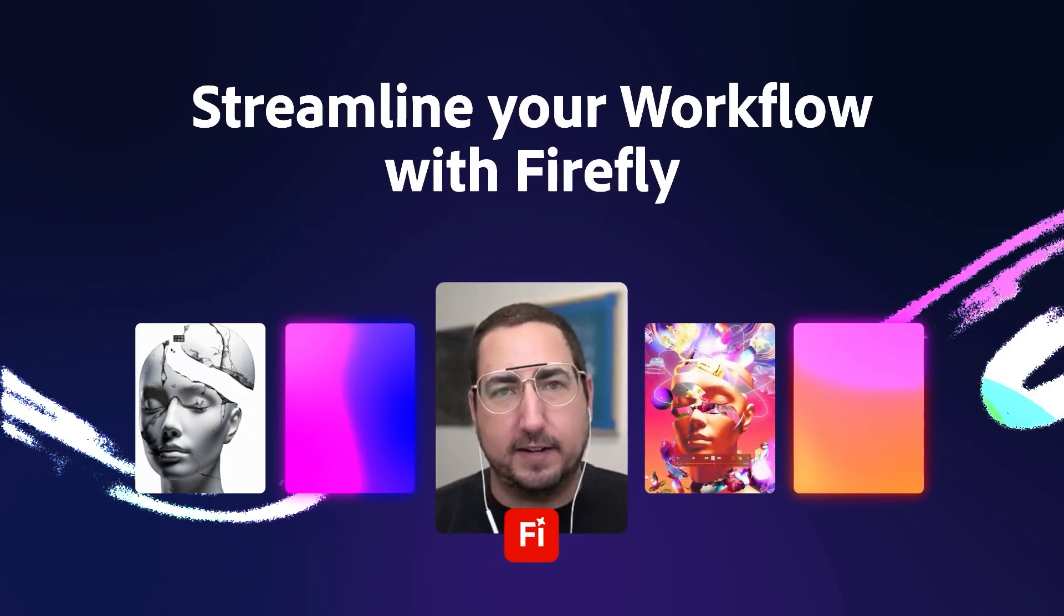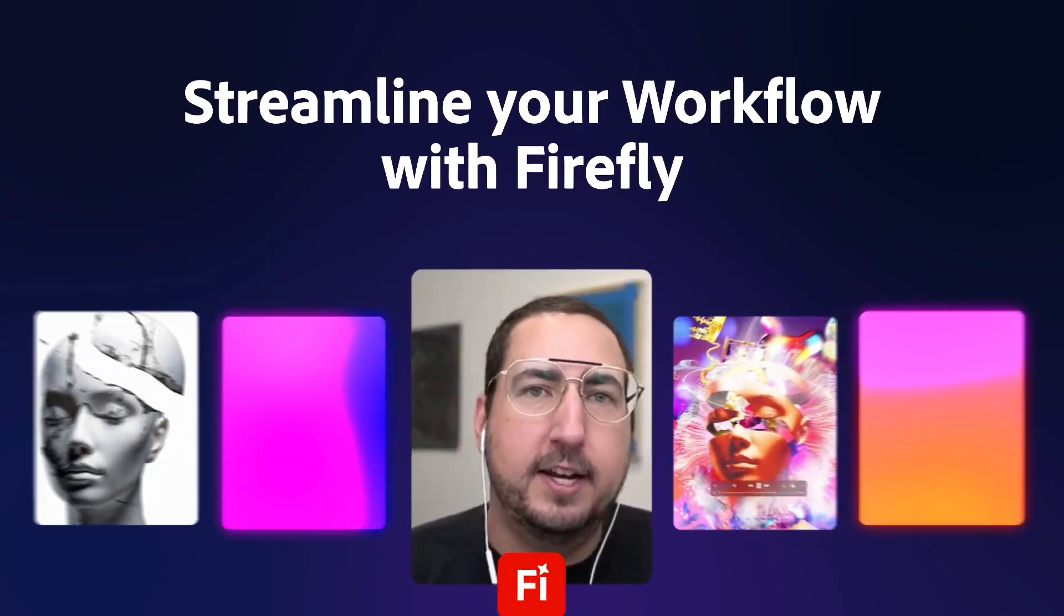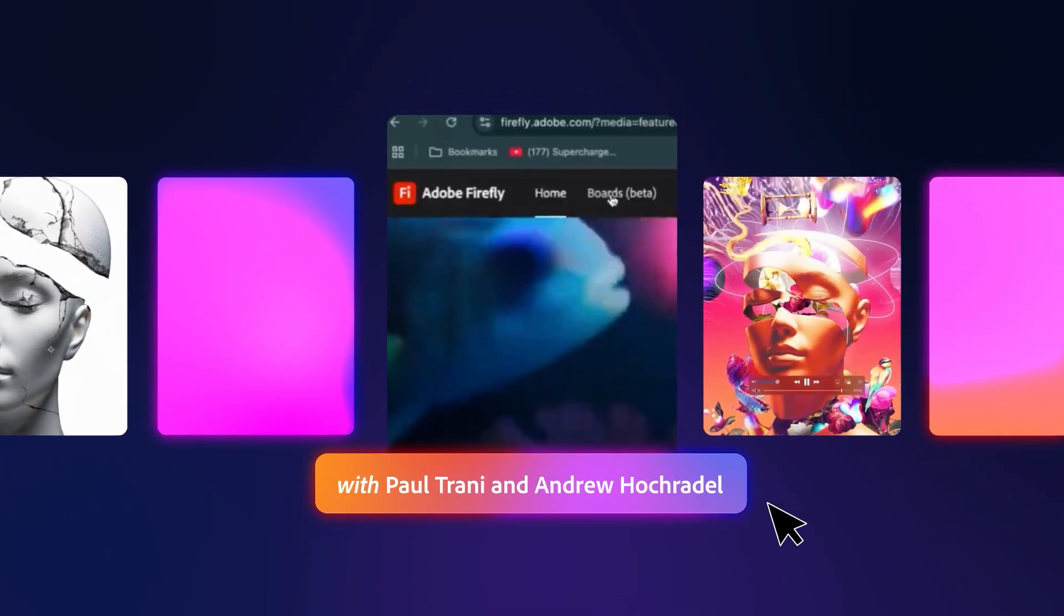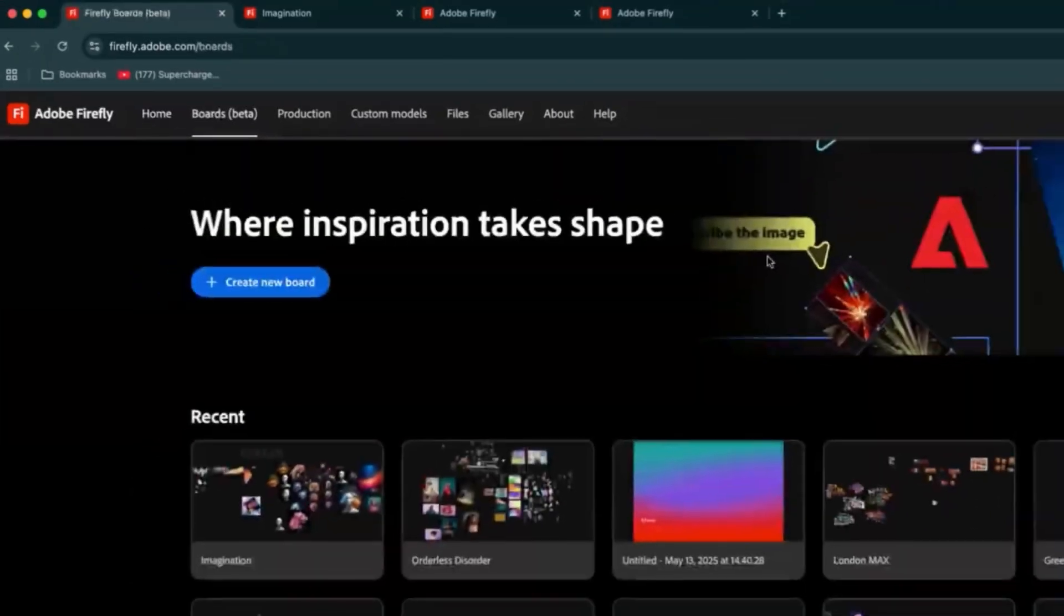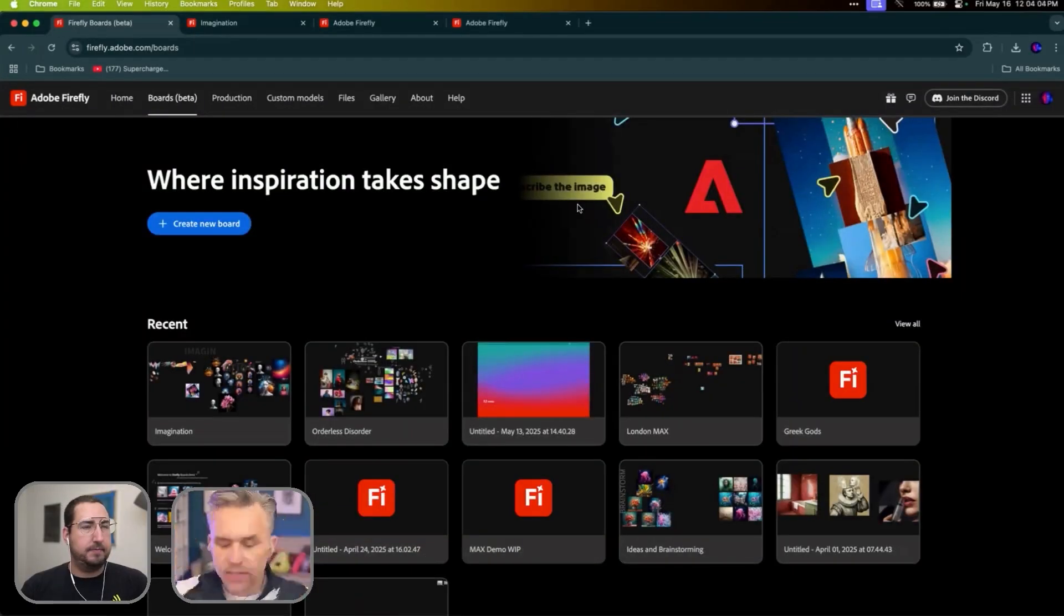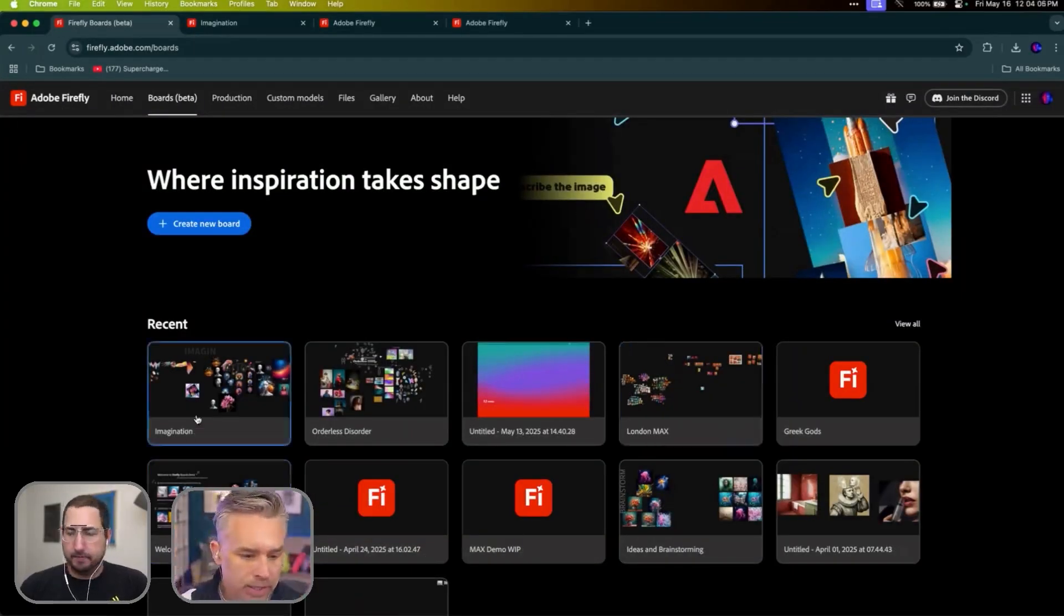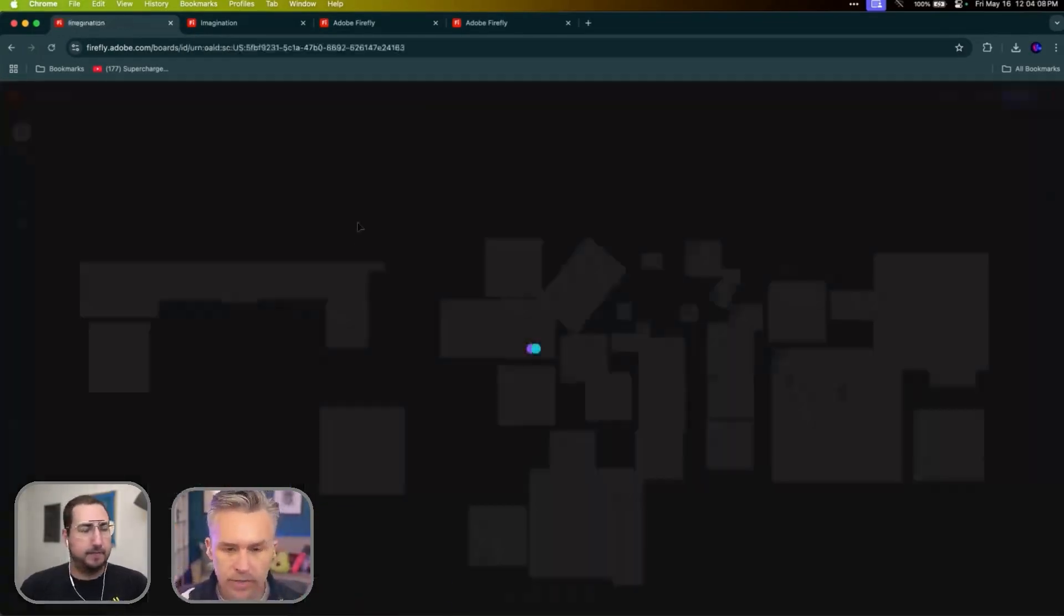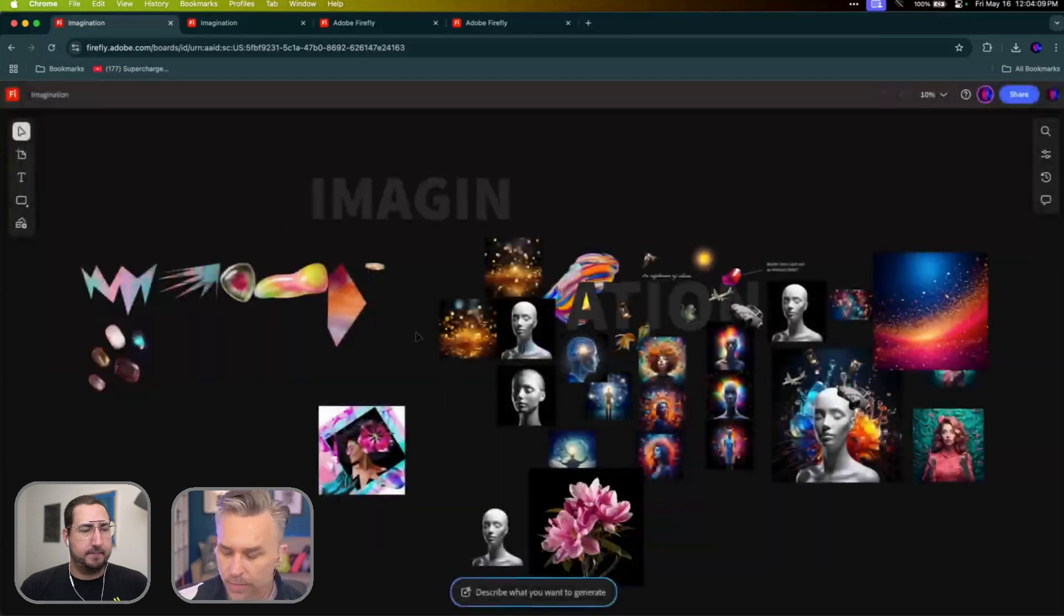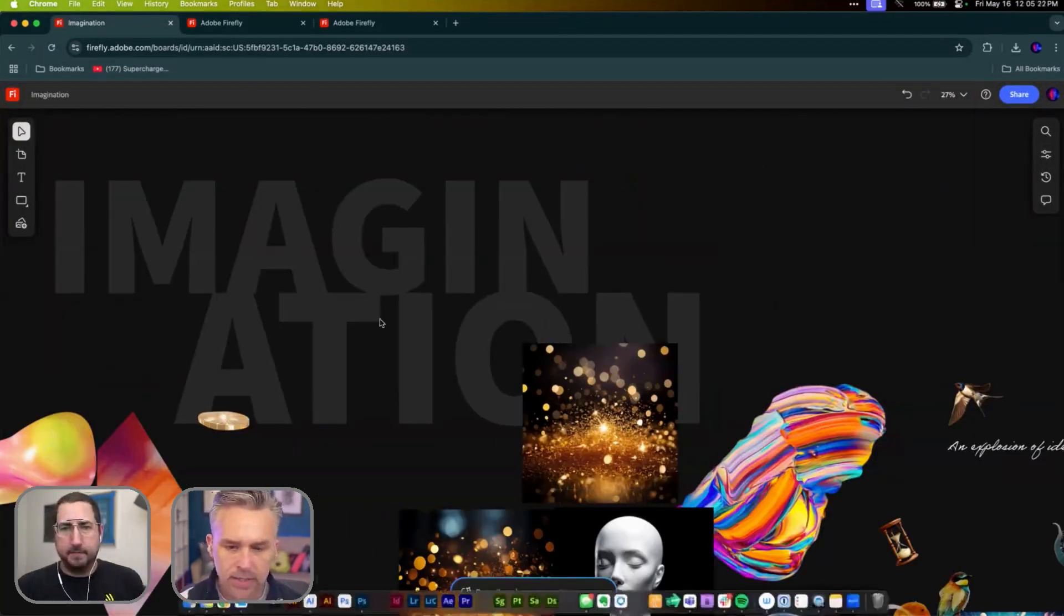We're going to be showing you how you can kind of streamline your workflows and creativity with Firefly. Firefly Boards is just a place to brainstorm and just throw out ideas. So I've already started this, it's called Imagination.